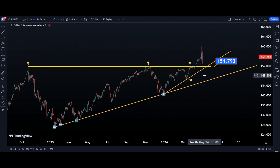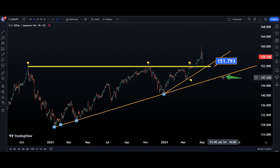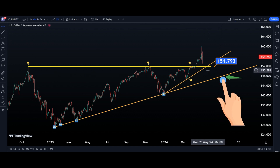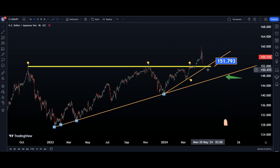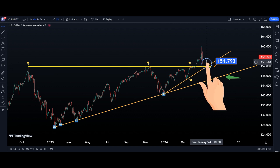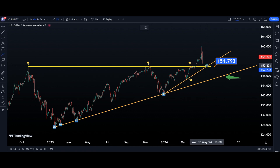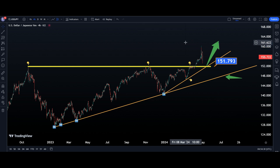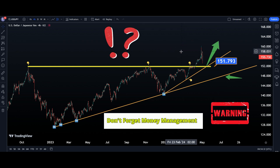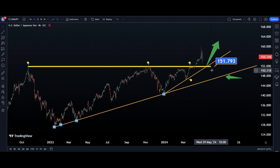I think the market cannot touch the main trend line before breaking the inner trend line. So if the market can't break this inner trend line, it will be another bullish trend. Be careful about this important support here.